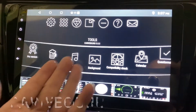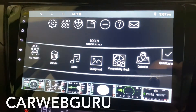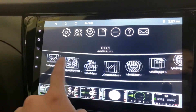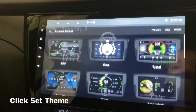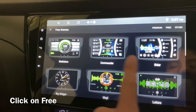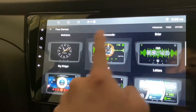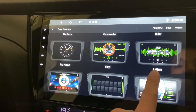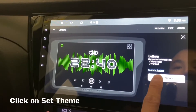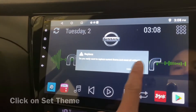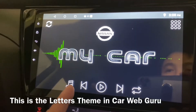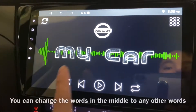Hi guys, this is Car Web Guru and I'm going to show you a new theme which is called Letters. Let me just set up the theme for free — this theme is called Letters. Okay, there you go, this is Letters.